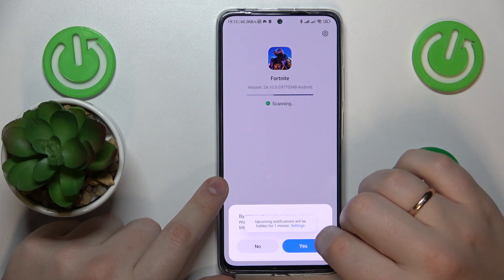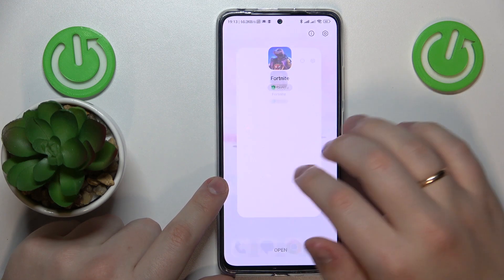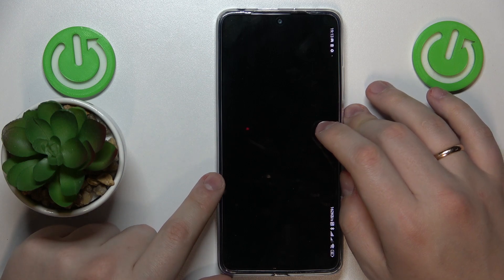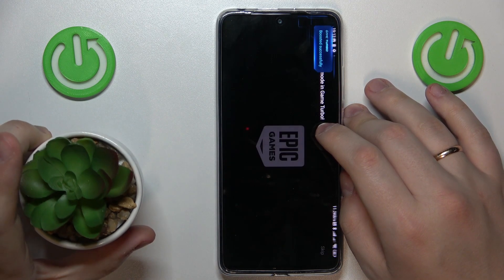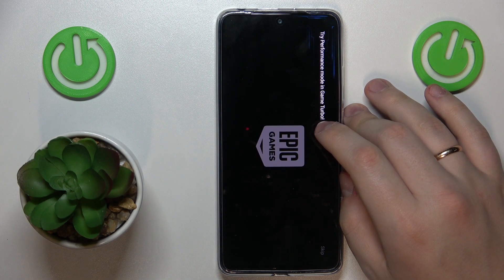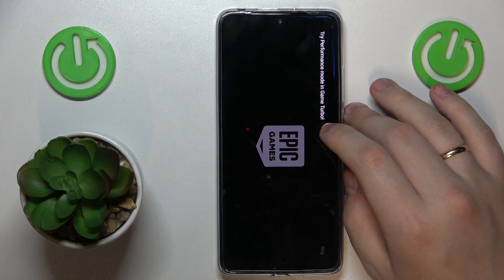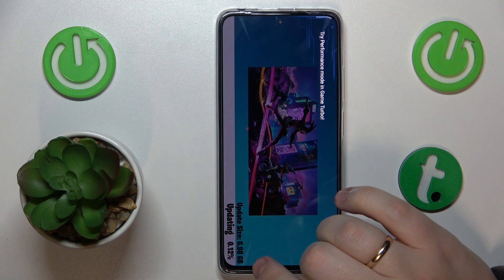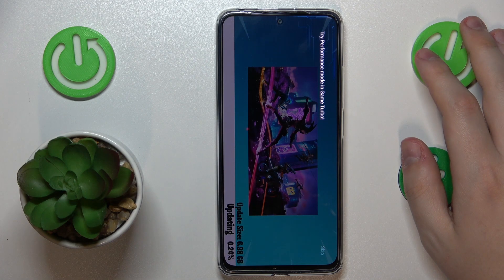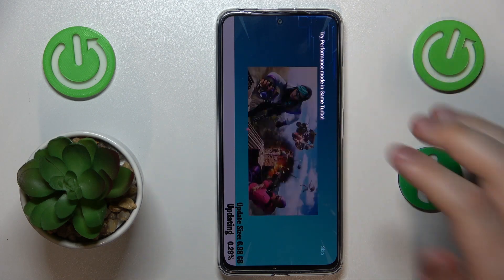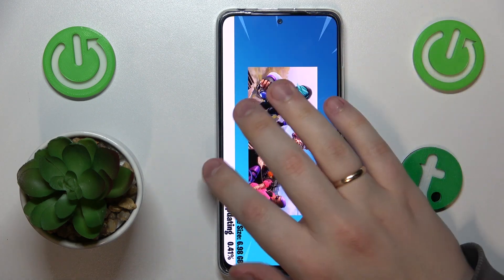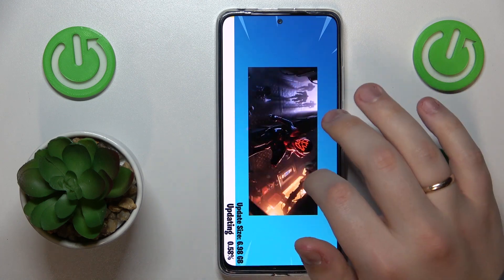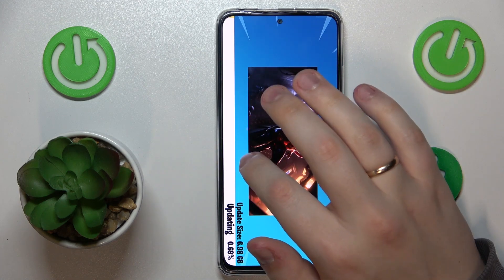The game is now installed, so simply open it. The final stage is waiting for Fortnite to download all remaining updates and resources, which might take a while — the update size is almost seven gigabytes. But after you wait through this stage, you will finally be able to start playing.